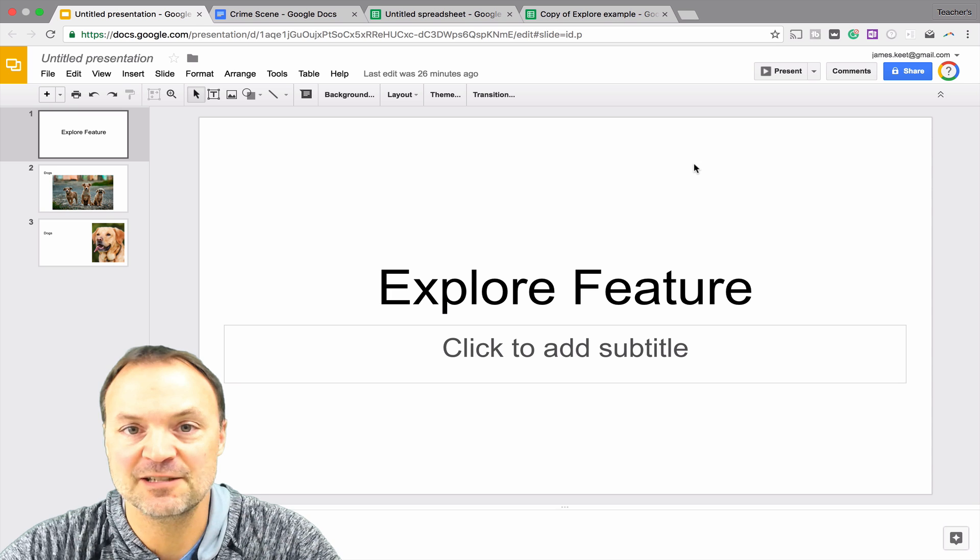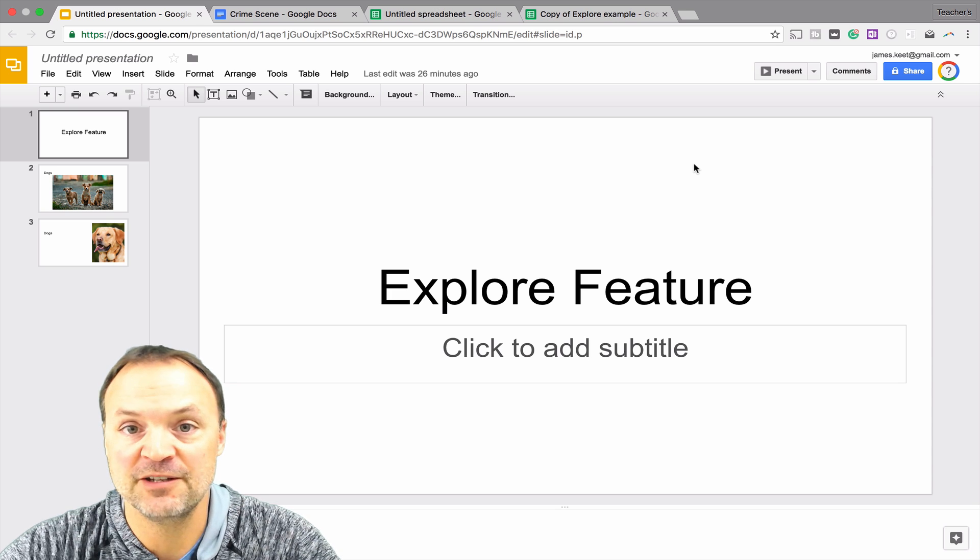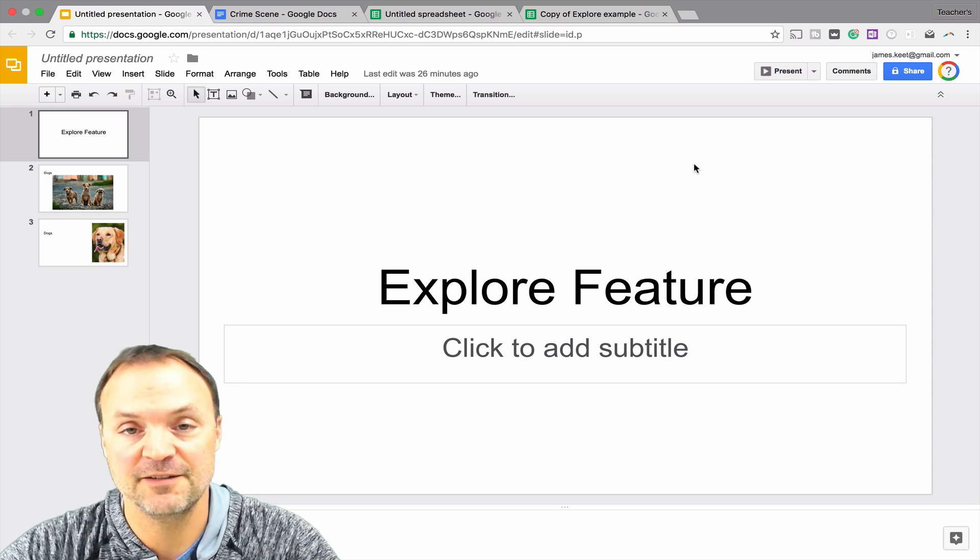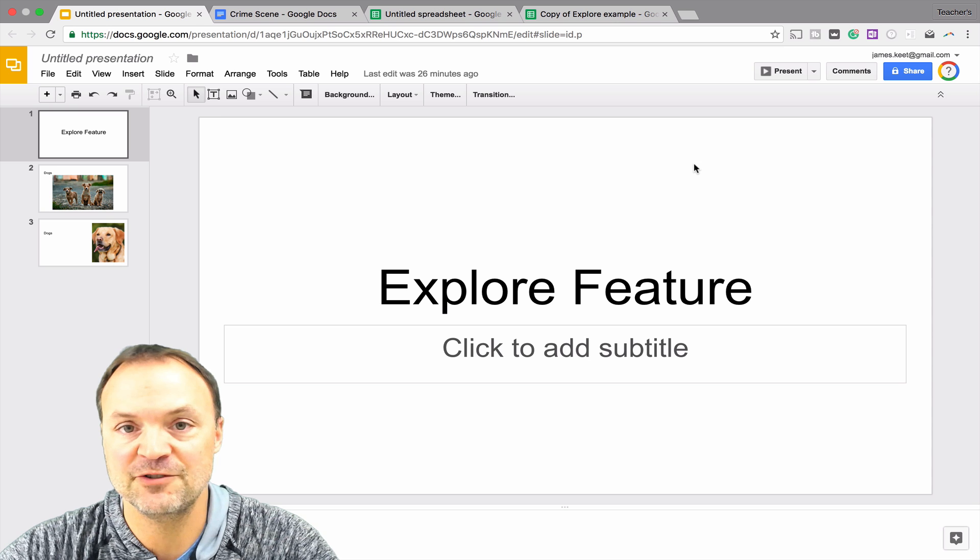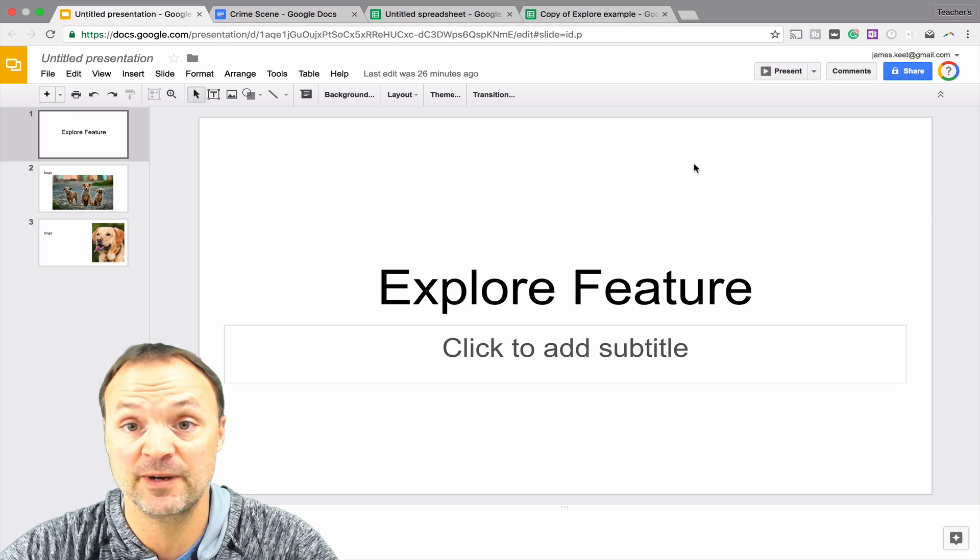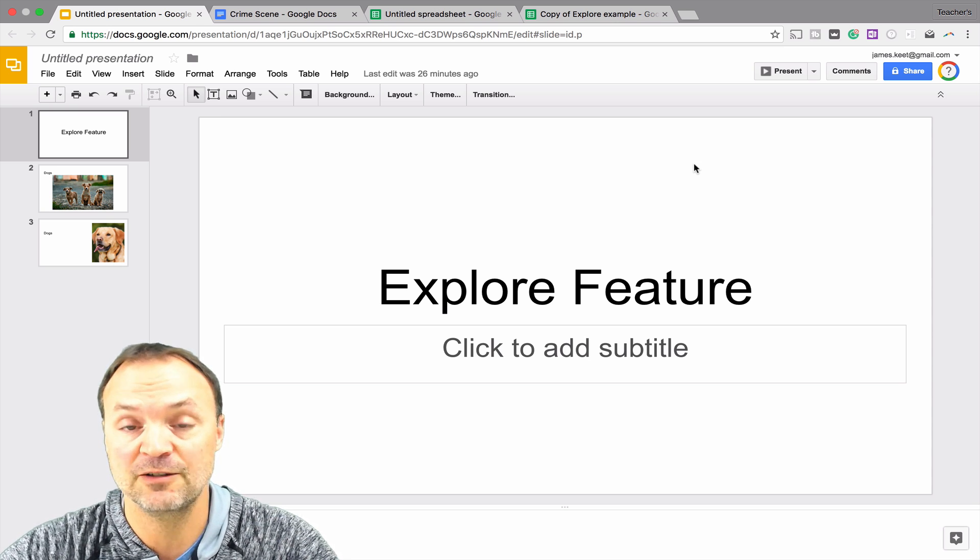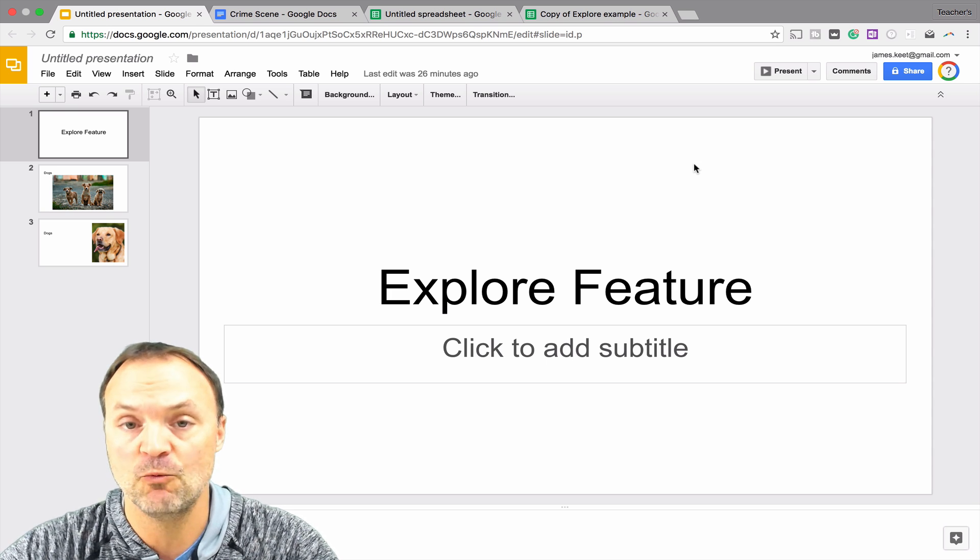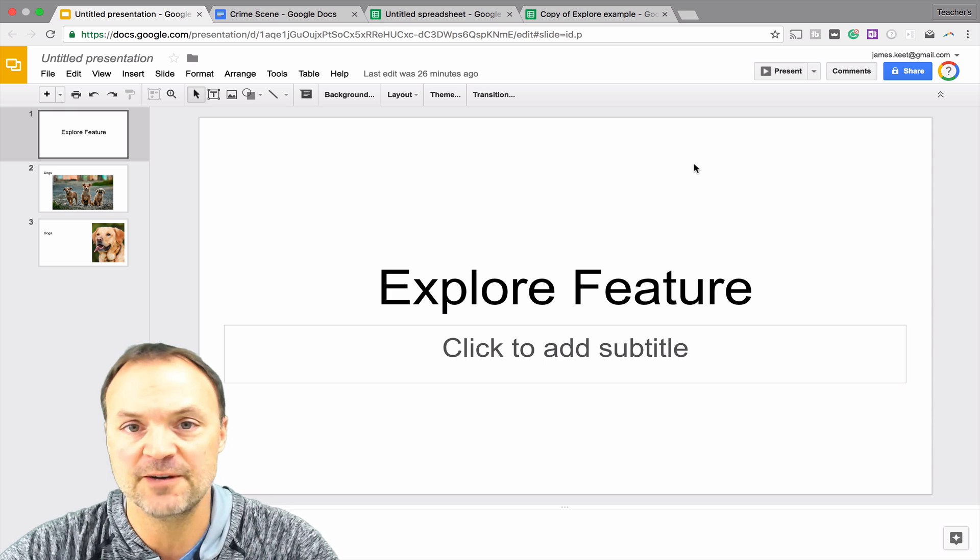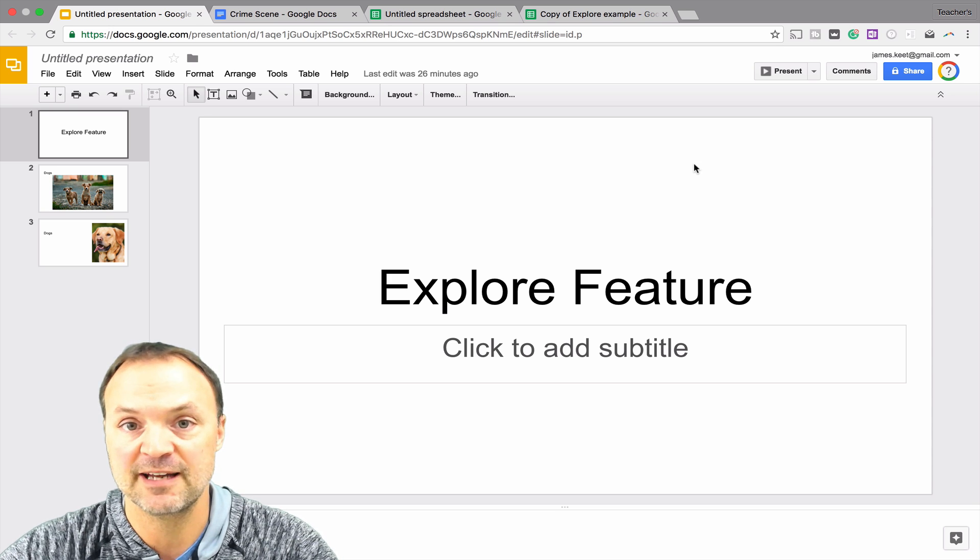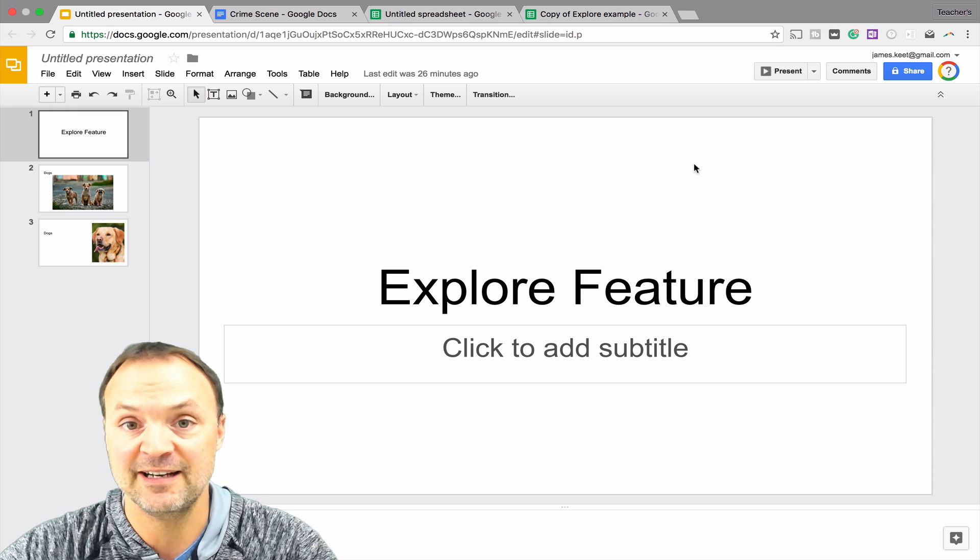Tonight I want to take a look at the Explore feature that you have in Google Docs, Google Slides, and in Google Sheets. It's a very handy feature to use to make some great looking presentations very quickly, very simply, great looking documents to get some extra research again very quickly and easily. One note I just want to make is that I'm using my free Gmail account, my Google account, and that feature is listed in that one.